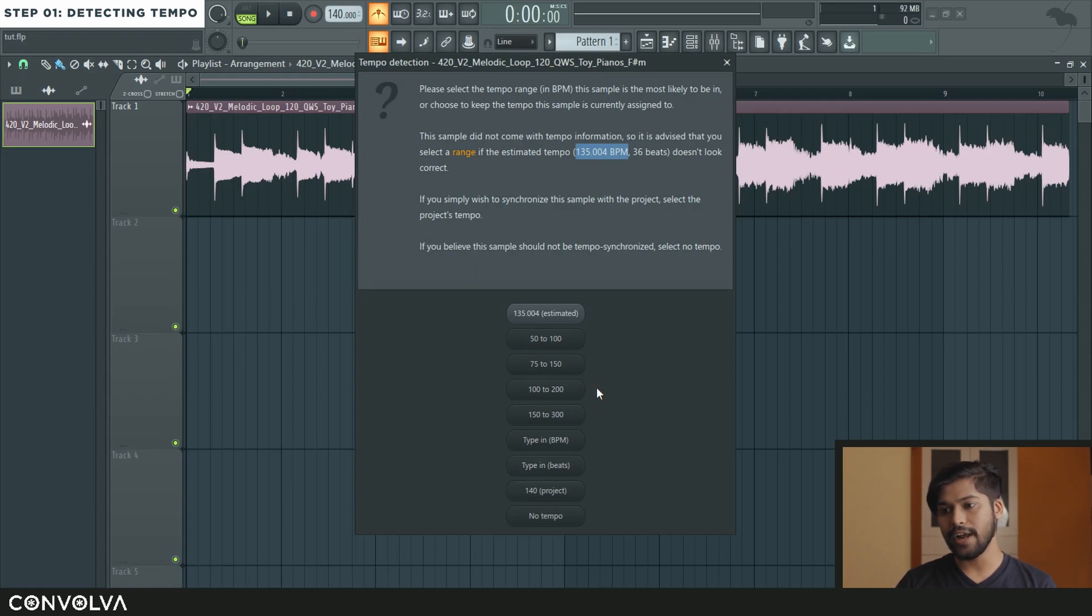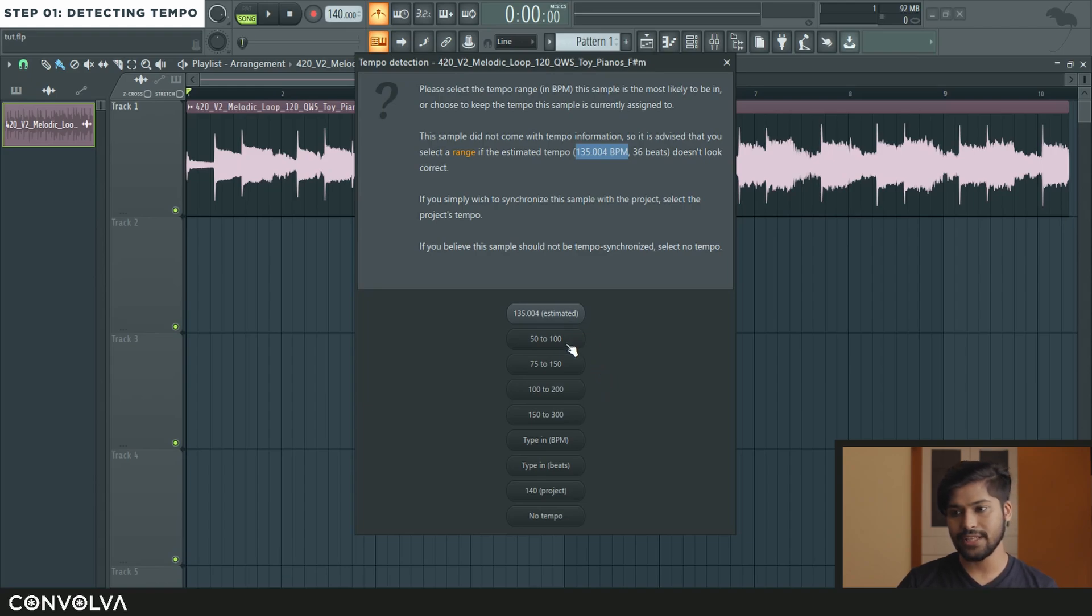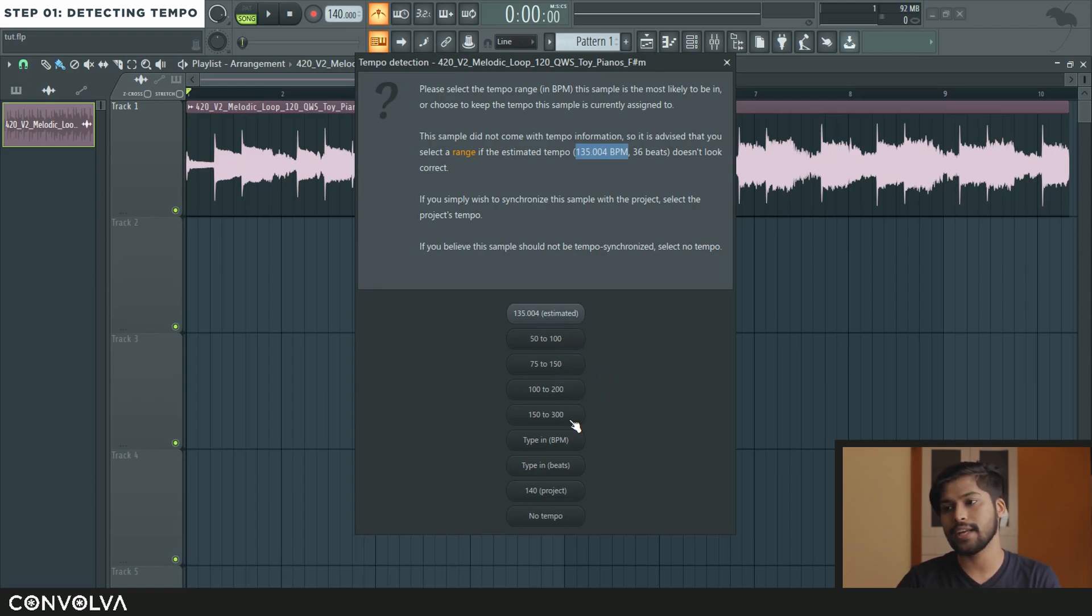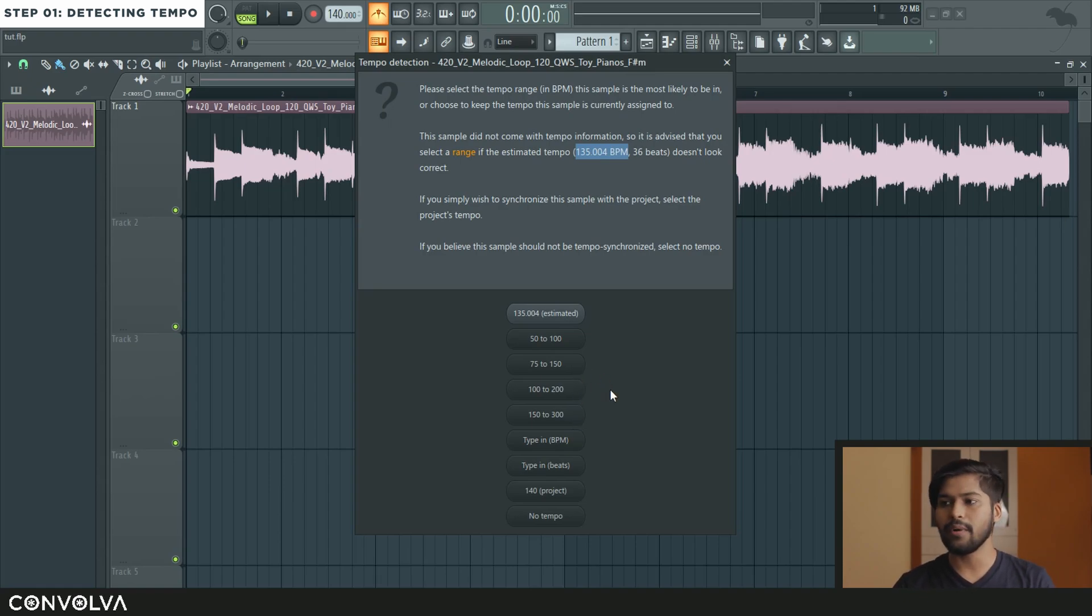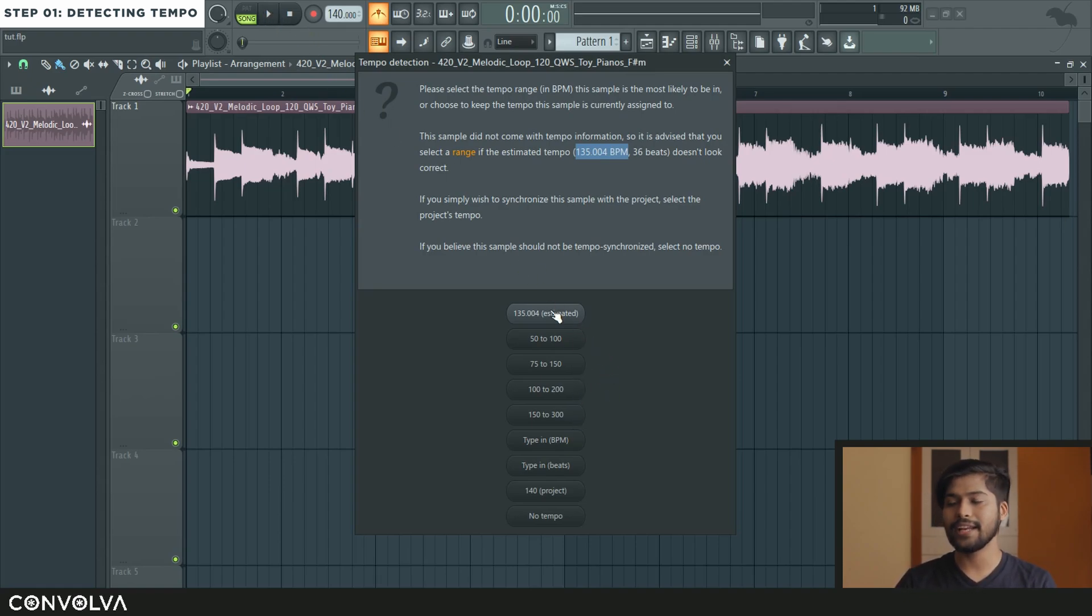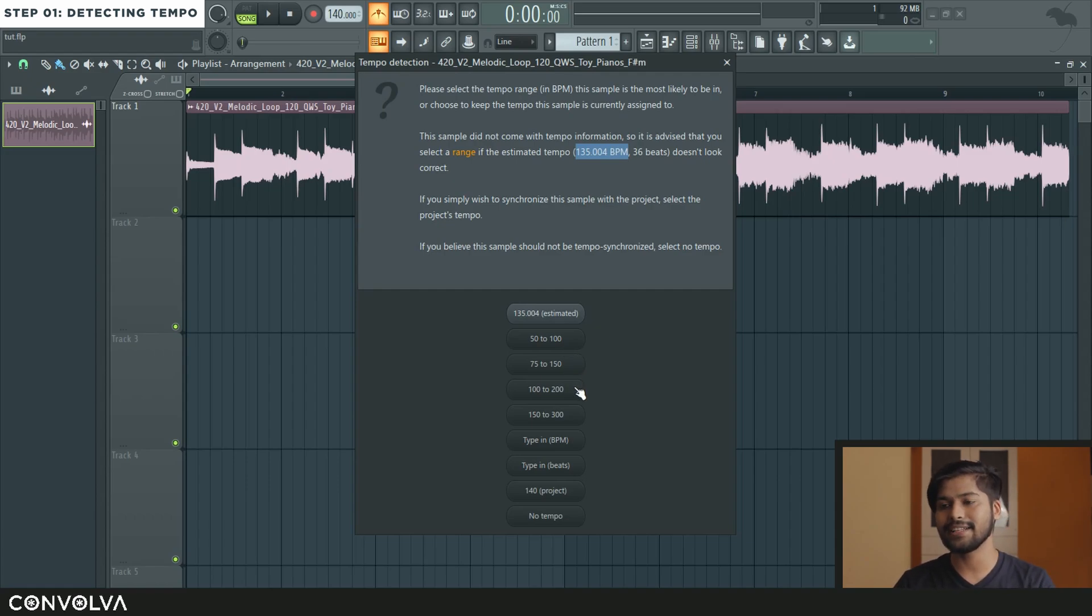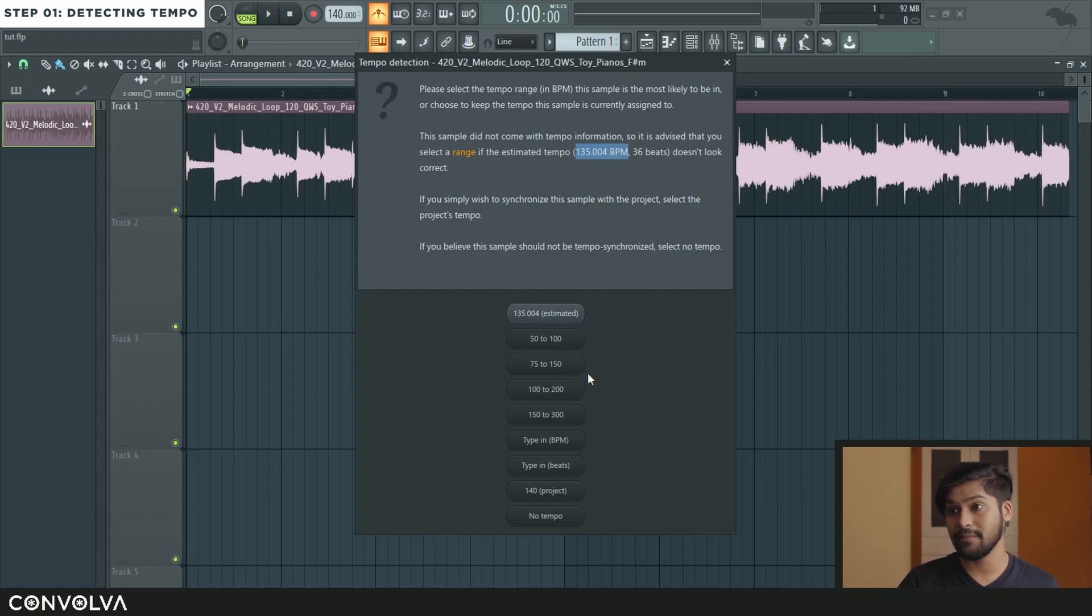So for now what we are going to do is we are going to select a range which is closest to what the BPM which you think the sample might be in. So just by listening to it I can sort of take a guess and see how much the BPM would be.